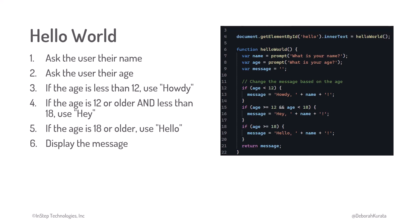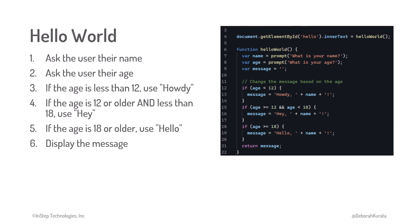Code is meant to be read by humans. For the computer to understand our code, we often use tools to convert it to machine code that the computer understands. We'll also talk more about that later.